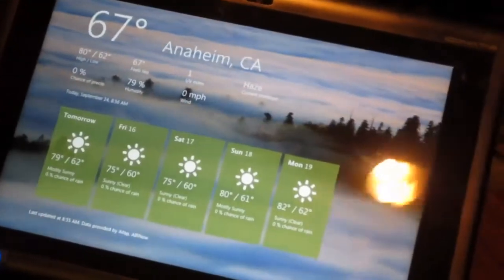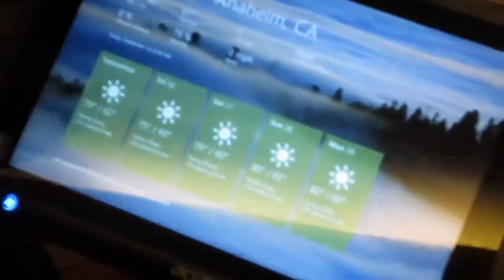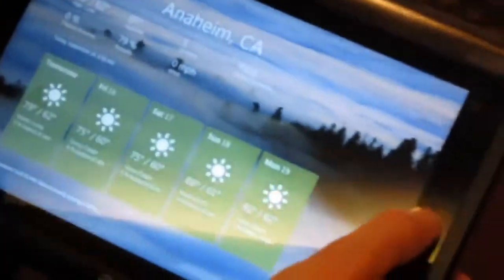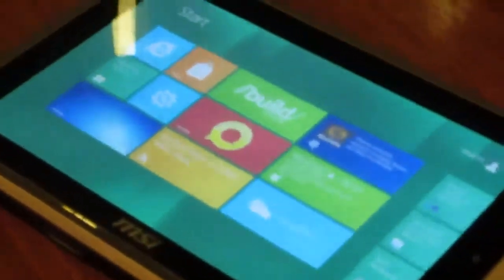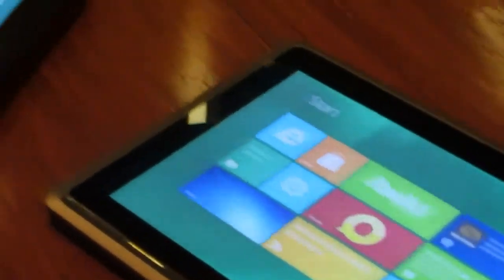Hi, this is Christopher Trout with Engadget and I'm here with Gabe from AMD and we're looking at the Acer Iconia tab and the MSI WinPad running Windows 8.